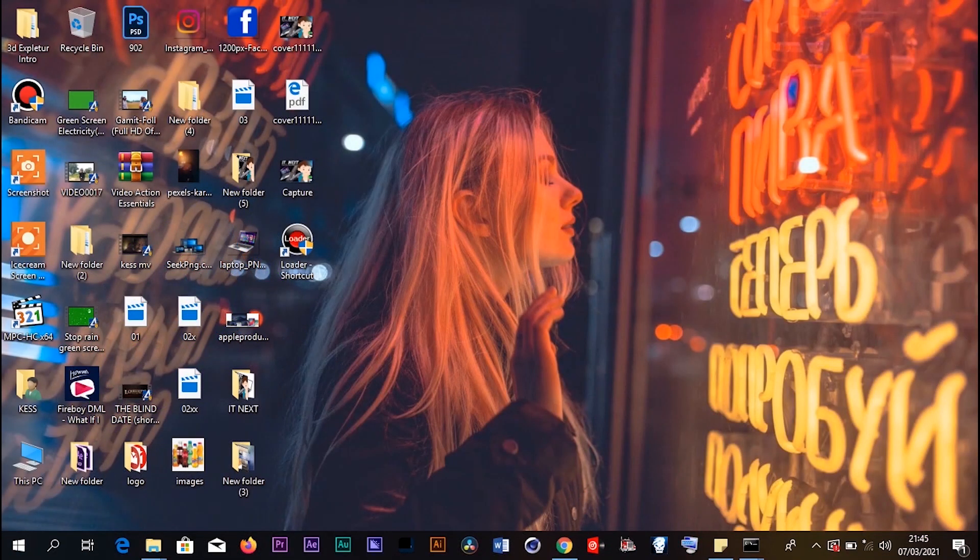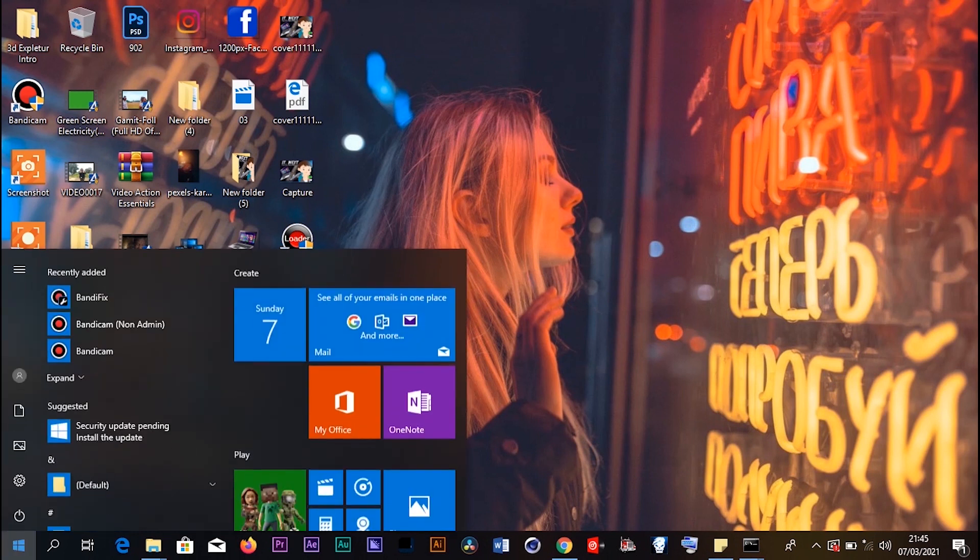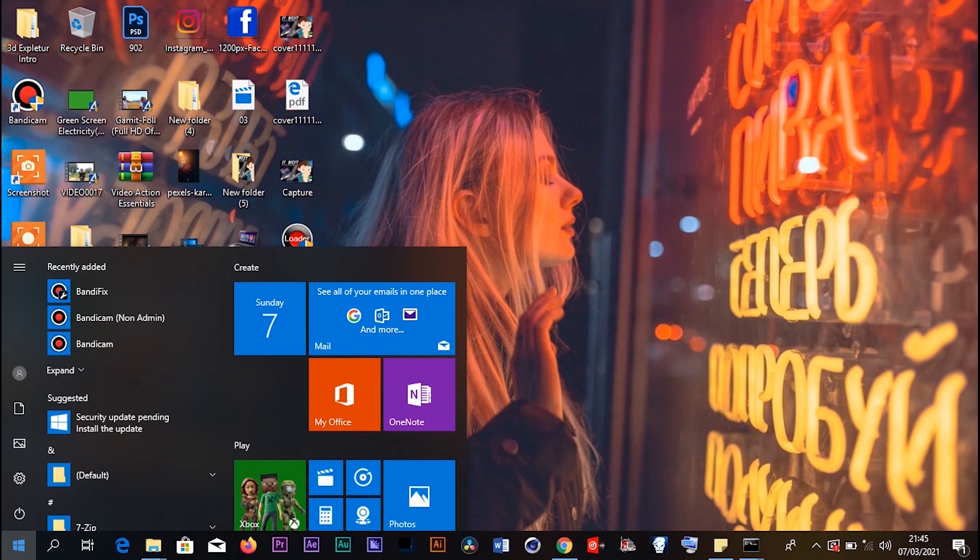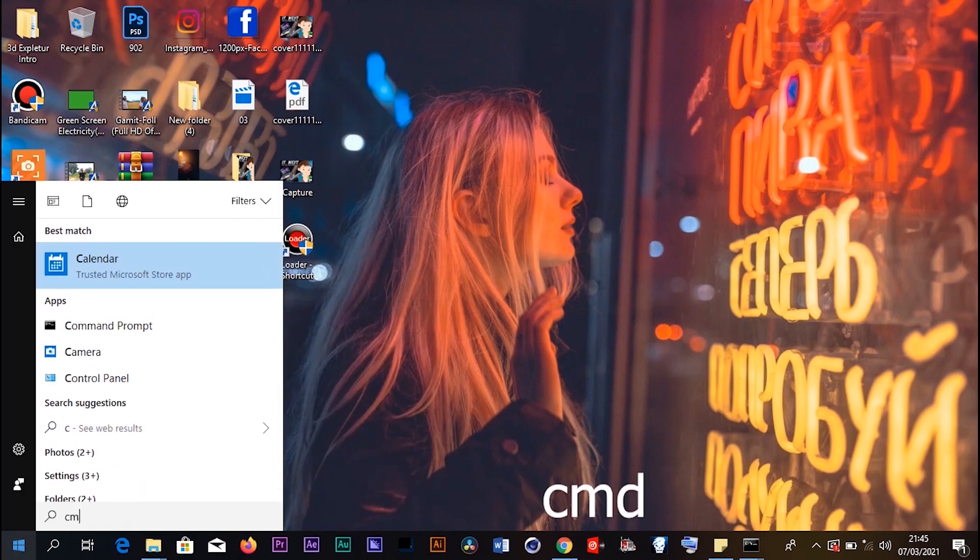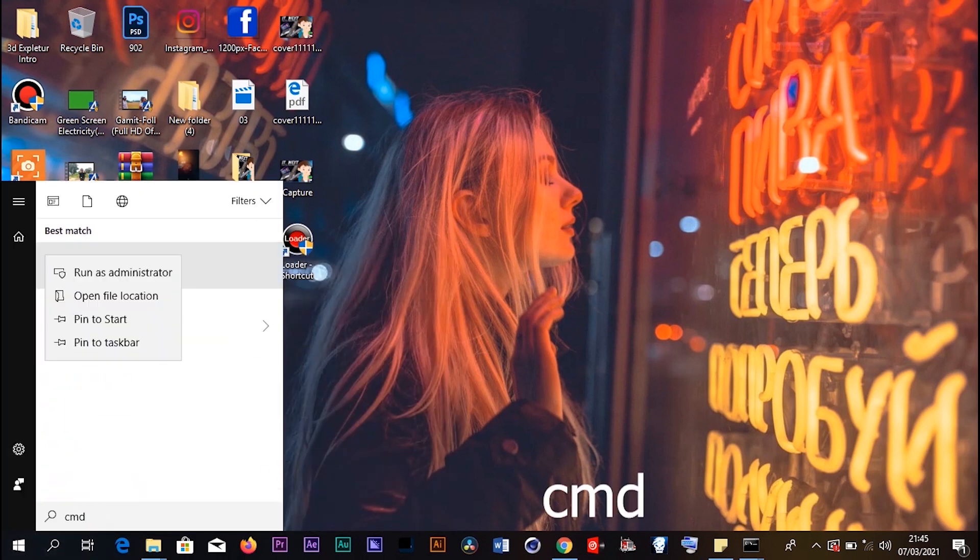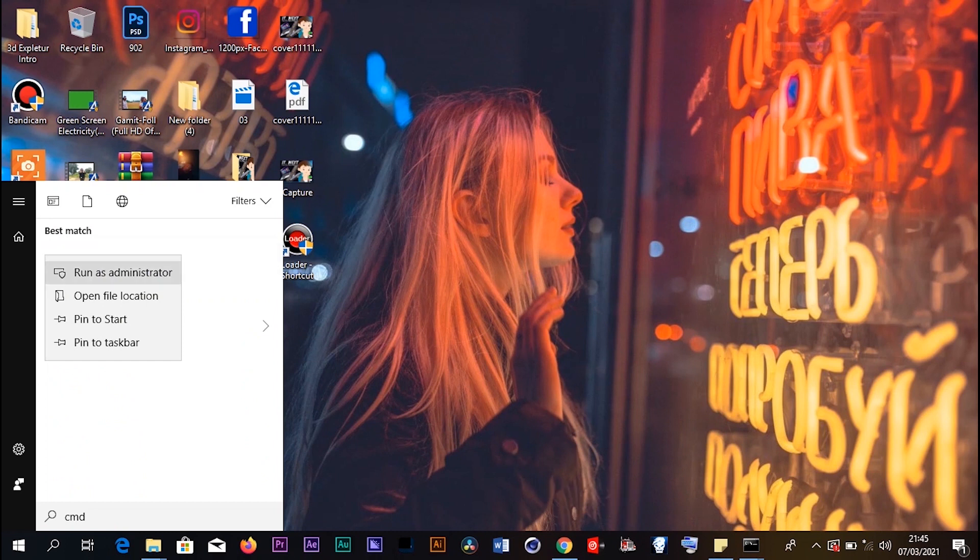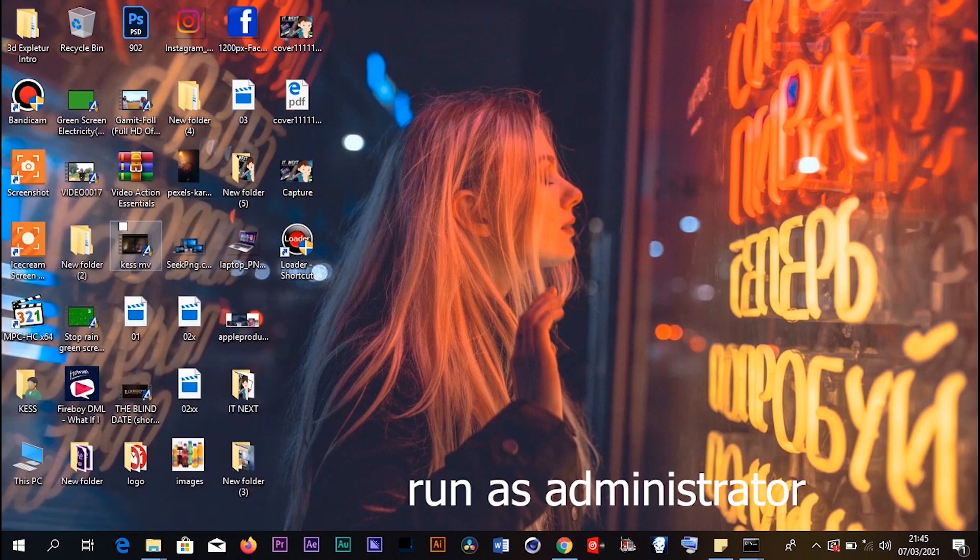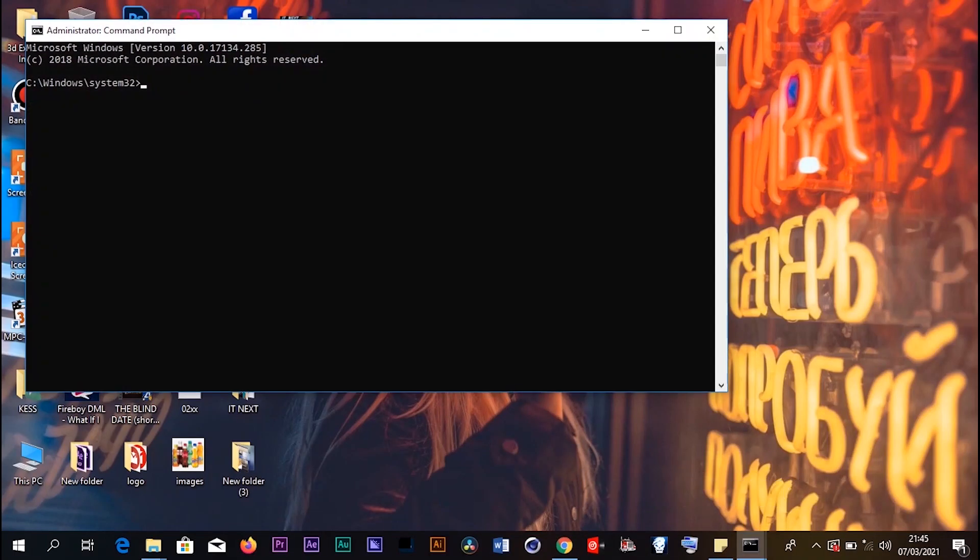To do this, all you have to do is come to the Start menu and type in 'cmd'. Let's click on CMD and run as administrator, then click yes.